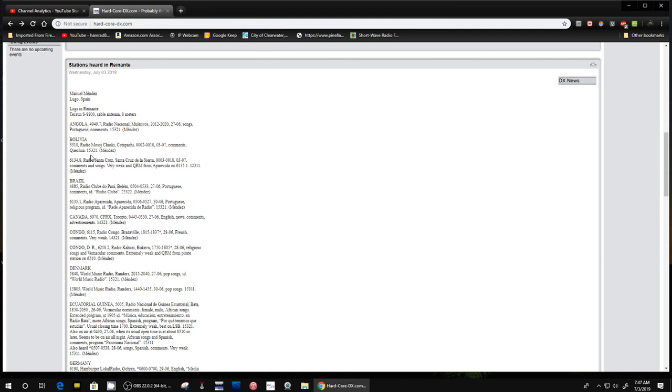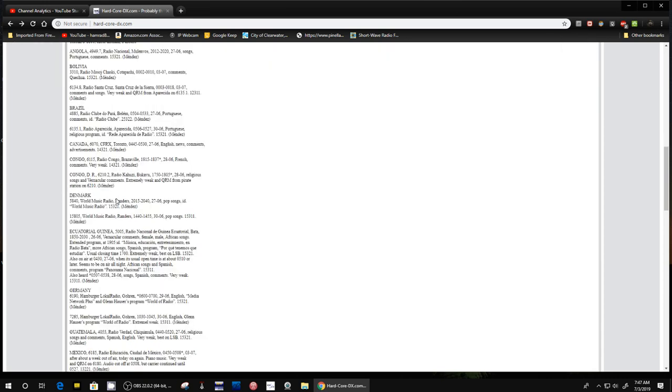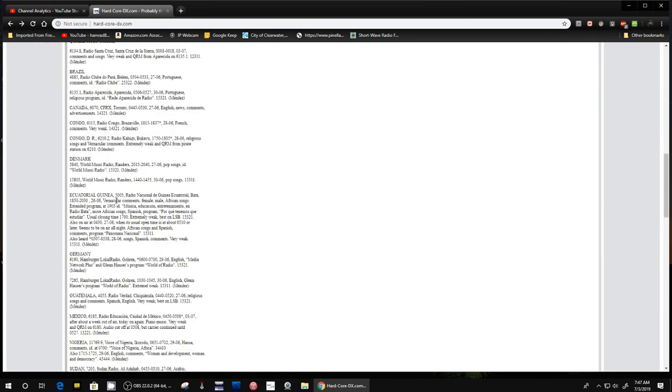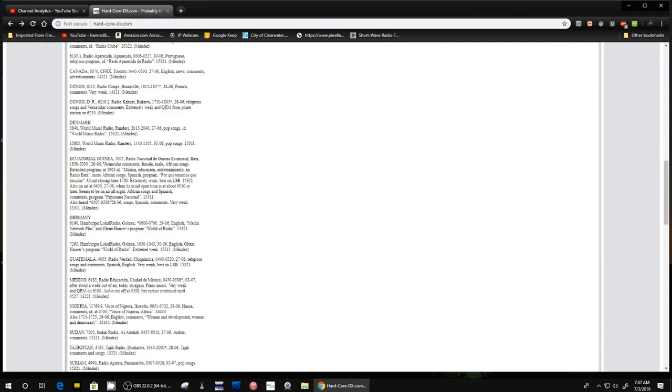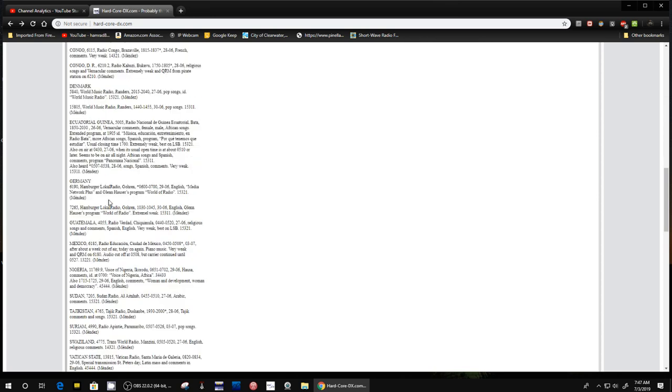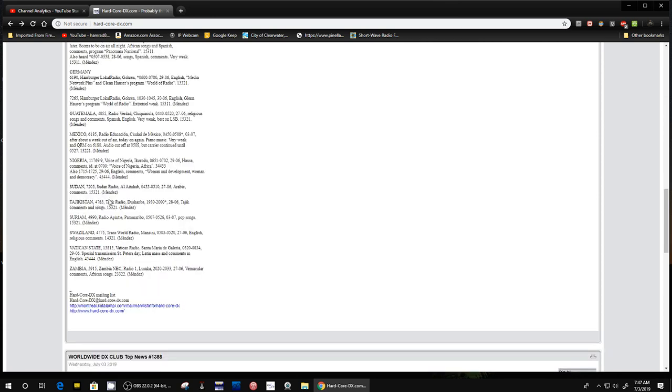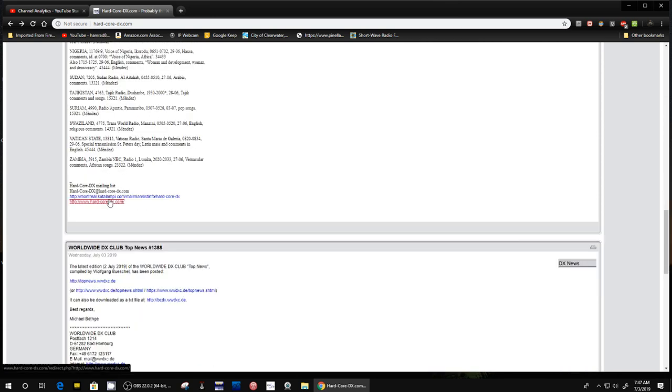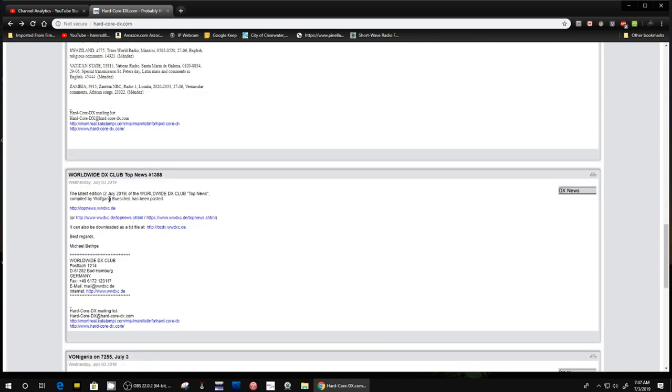Here's Bolivia. Again, the frequency 3310. Radio Santana, the frequency is 6134.8 and so on. Canada, Denmark. There are a number of people that contribute these reports. So it's from people all over the world. Like this one comes from somebody in Germany, I believe.